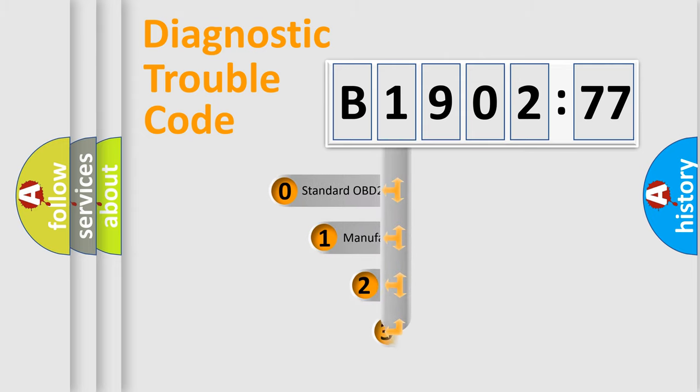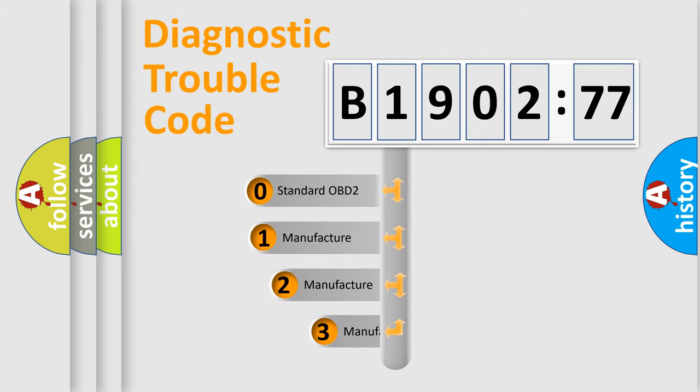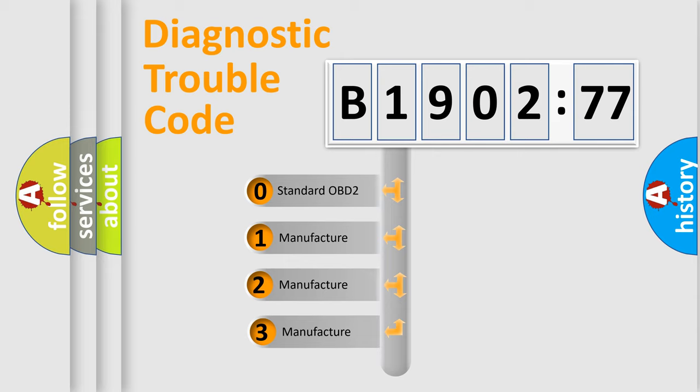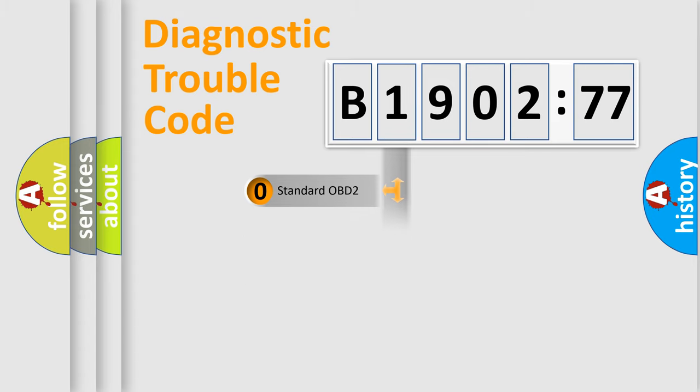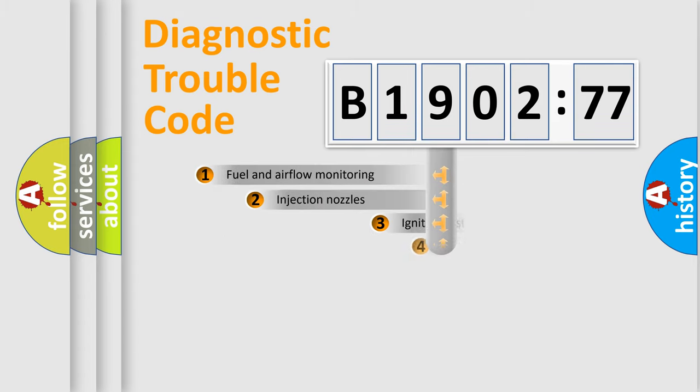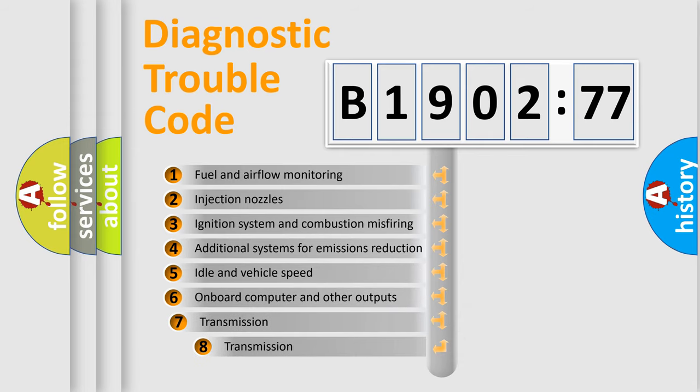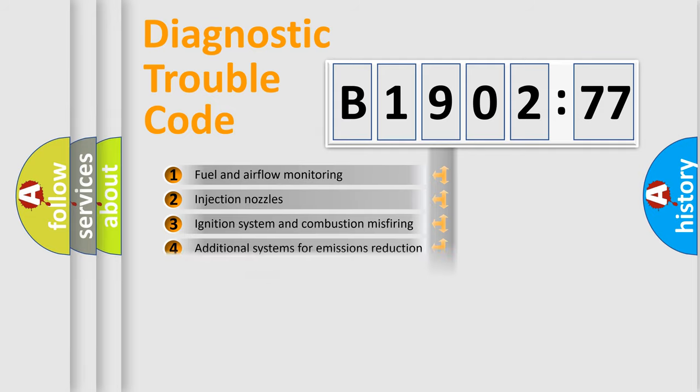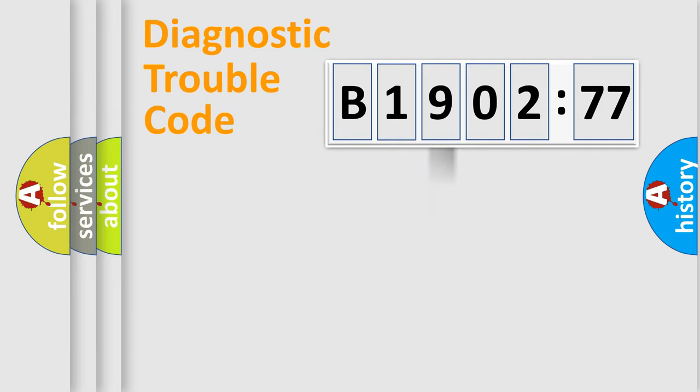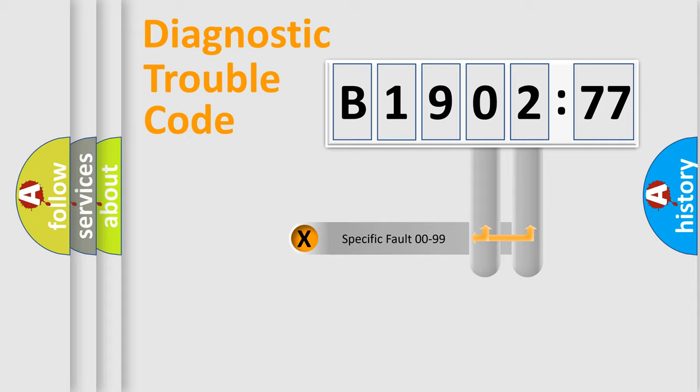This distribution is defined in the first character code. If the second character is expressed as zero, it is a standardized error. In the case of numbers 1, 2, or 3, it is a manufacturer-specific error. The third character specifies a subset of errors. The distribution shown is valid only for the standardized DTC code.